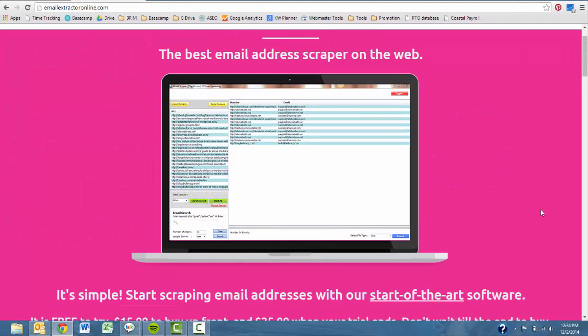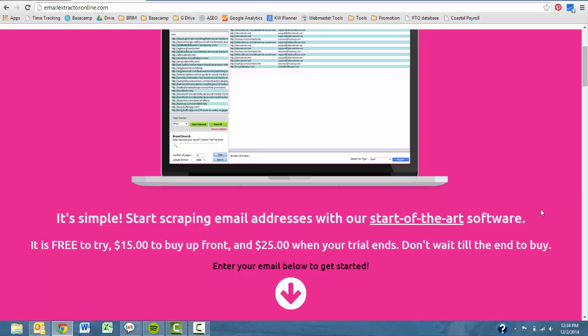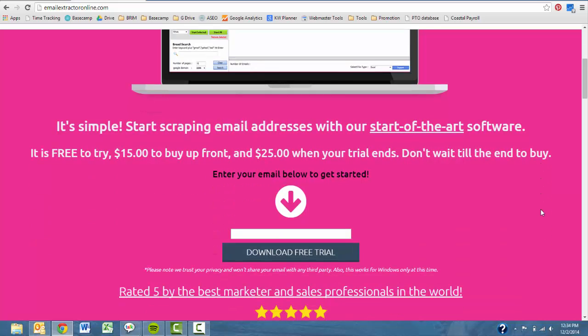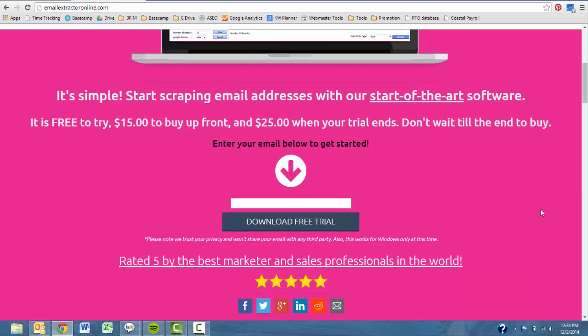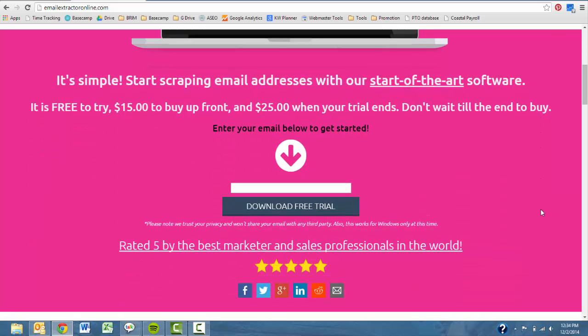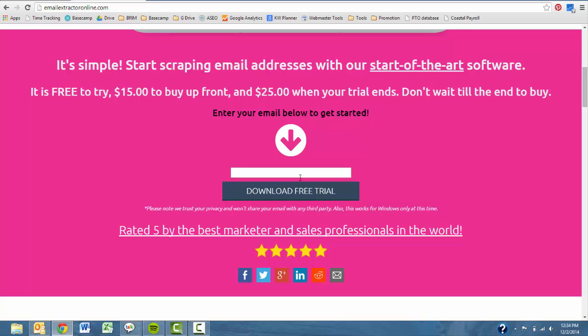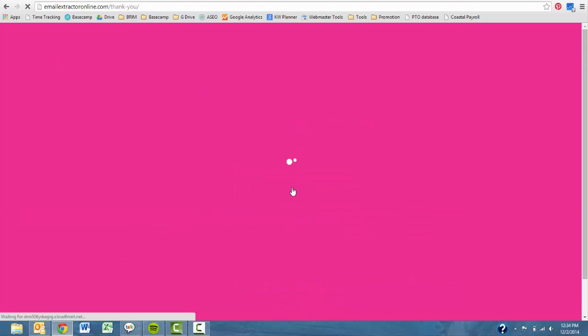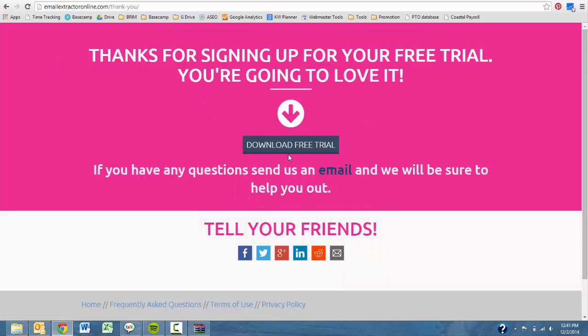You're most likely already here, but if you aren't, you're going to want to visit emailextractoronline.com. You're going to scroll down to the box here and enter your primary email address and then hit the download free trial button. You'll quickly be redirected to a page where you'll find your download link.